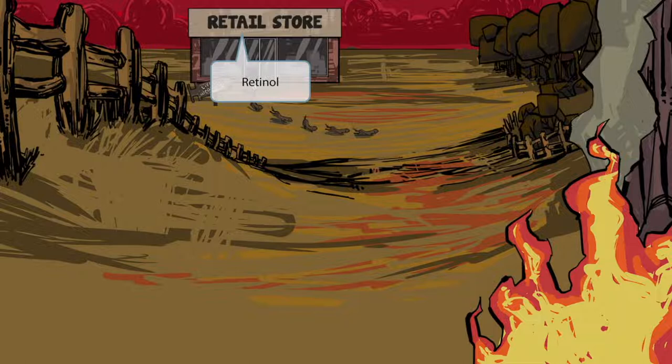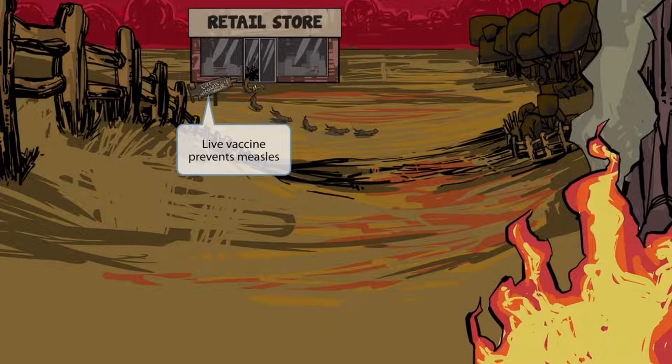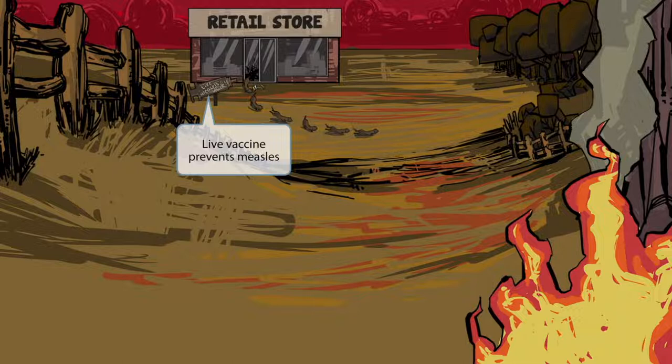Look at this sign — it reads 'live weasels inside.' The owners of this retail store were showcasing weasels as a fun publicity event. The sign points inside the store with a sort of syringe shape to it. The shape of the sign and the words 'live weasels inside' will help you remember that the measles vaccine is a live vaccine. So, a live weasels inside sign for live measles vaccine.